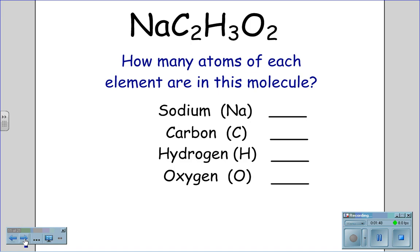How many atoms of each element are in this molecule of sodium acetate? Sodium has one atom in the molecule. Carbon has two atoms in the molecule. The molecule has three atoms of hydrogen and two atoms of oxygen.